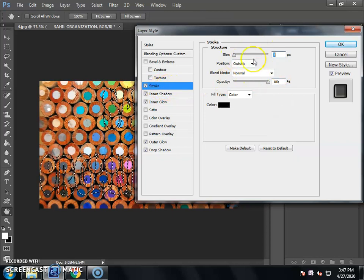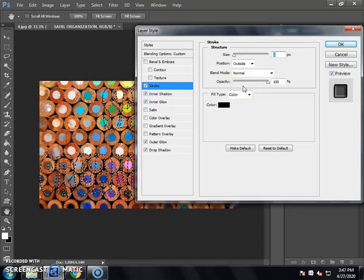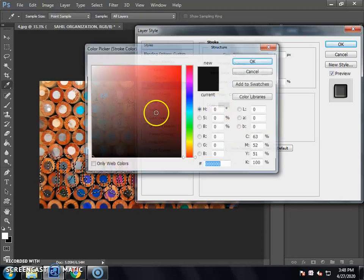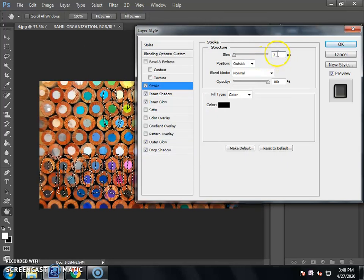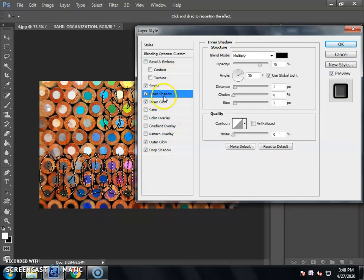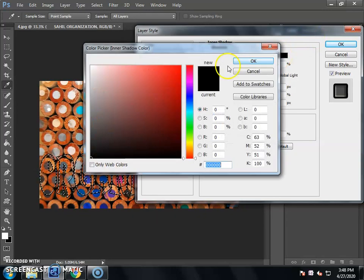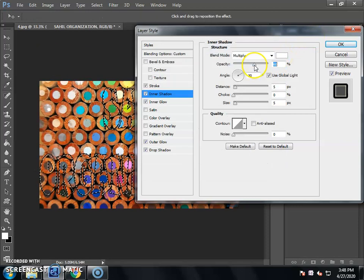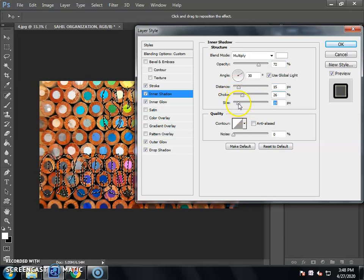When you click the name of the option, the properties will open. Select our properties and we will set a color. Click on the shadow here and select the white color. If you want to increase the opacity, set the opacity. Set the Distance, set the Choke, and then set the Size.